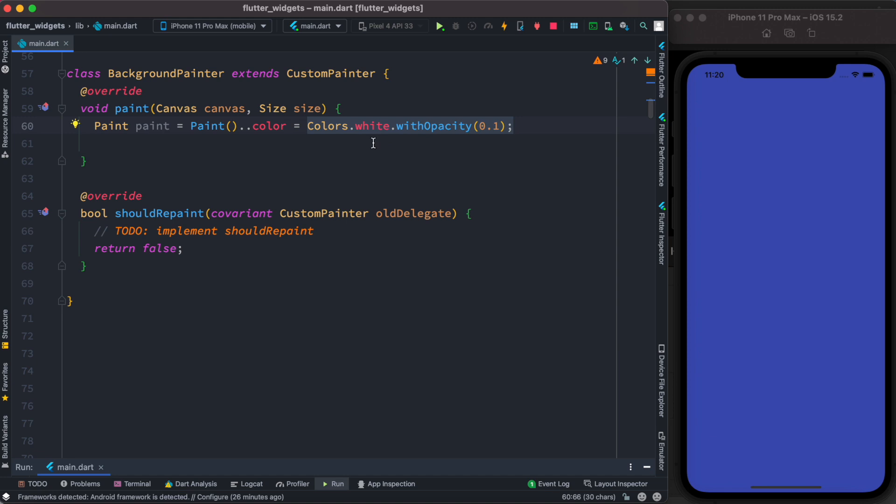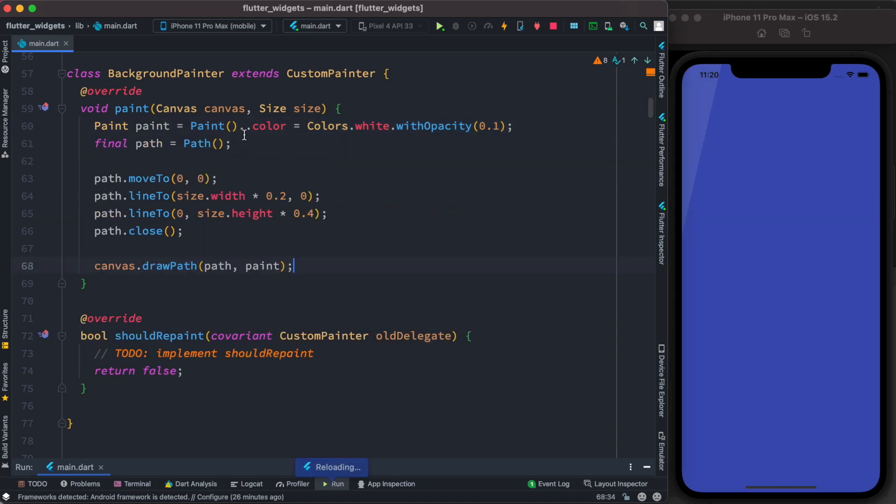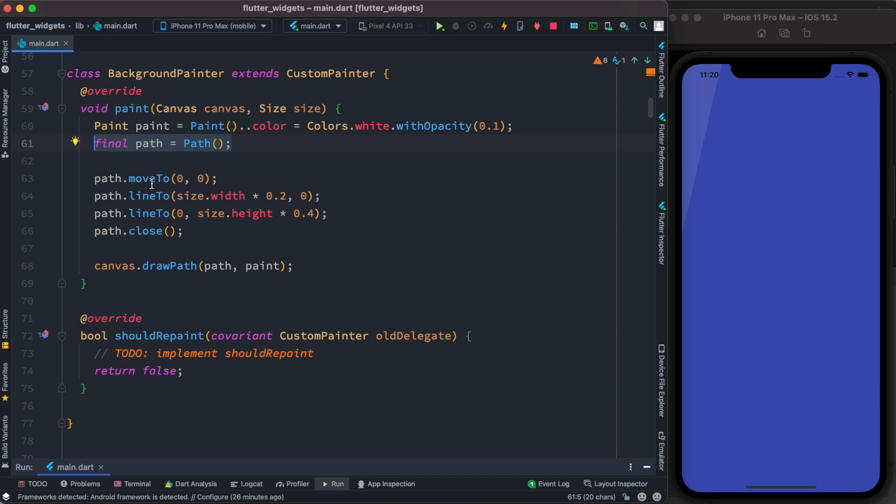We are assigning white color with 0.1 percent opacity. After that, we have to create a path object because we want to draw a custom path. The path object has functions: moveTo, lineTo, and close.